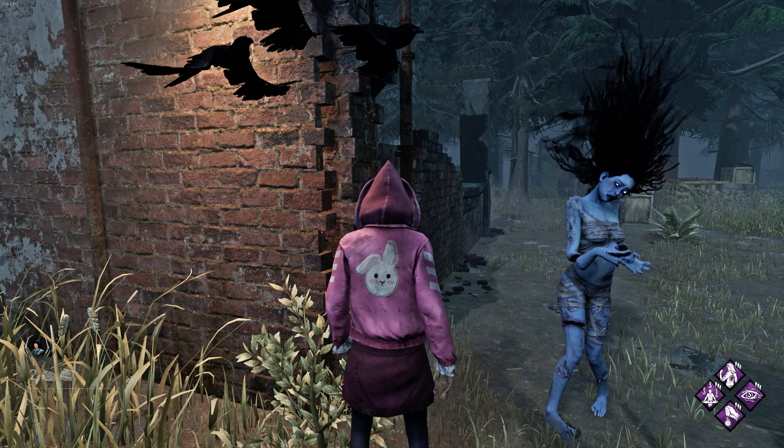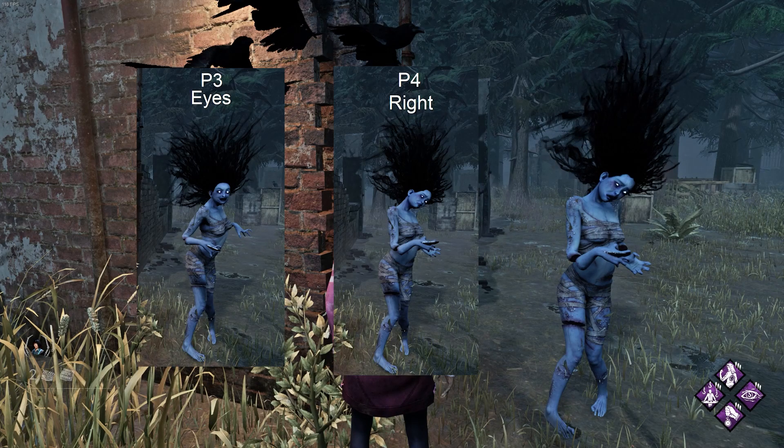The transition from pose 3 to pose 4 looks faster than normal. You have to be a bit more observant if the husk chooses the correct pose.